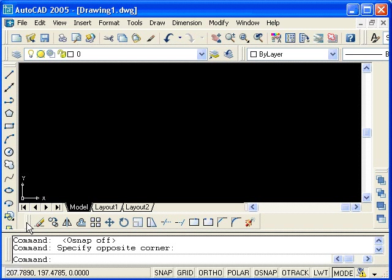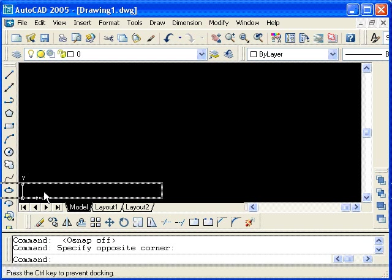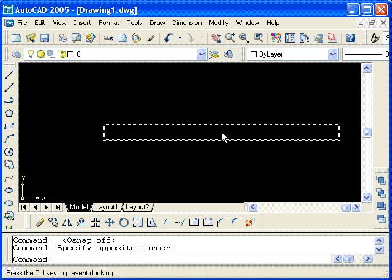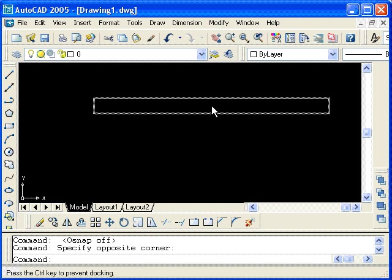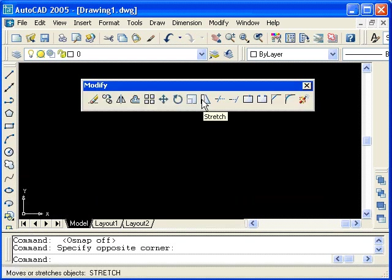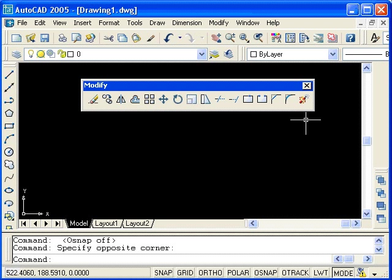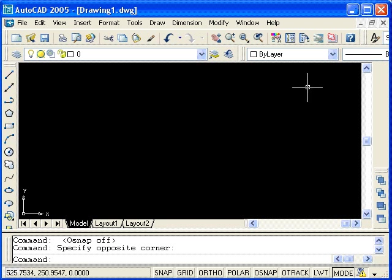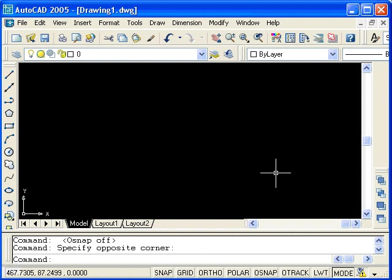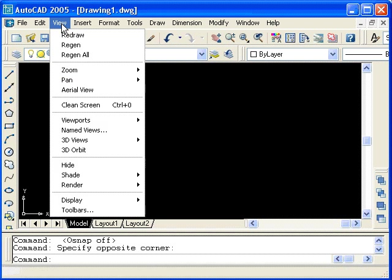I will now float the toolbar again, and if I wanted to, I can close this toolbar by clicking on the X. There are a couple of different ways to reopen toolbars. I will typically use the view pull-down menu, so I will click on view and then select toolbars.